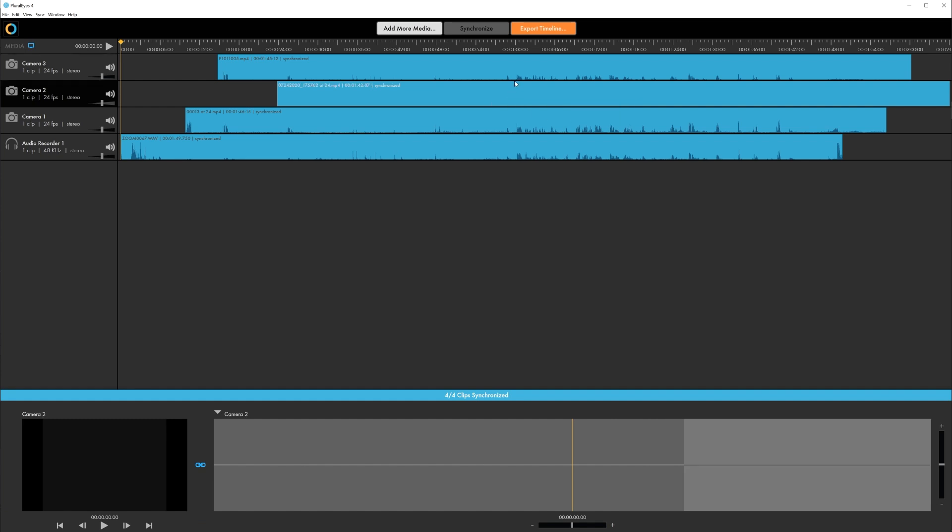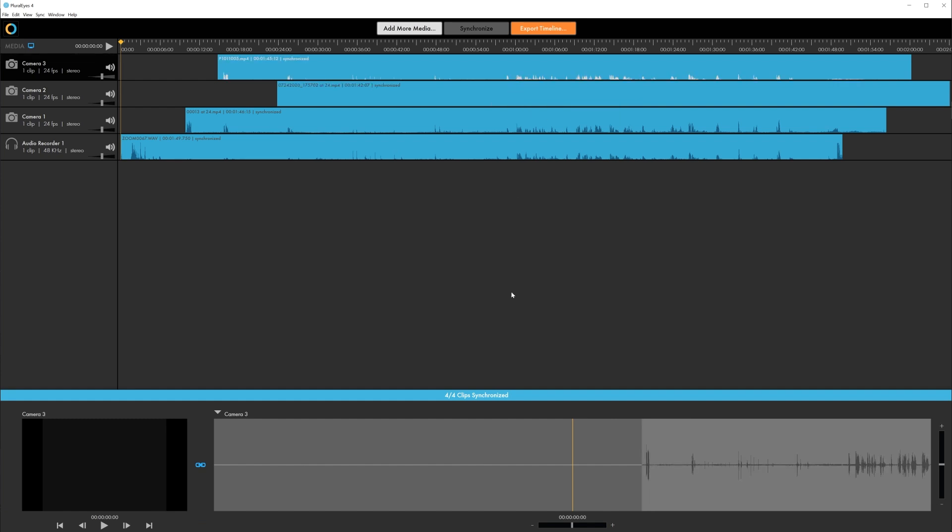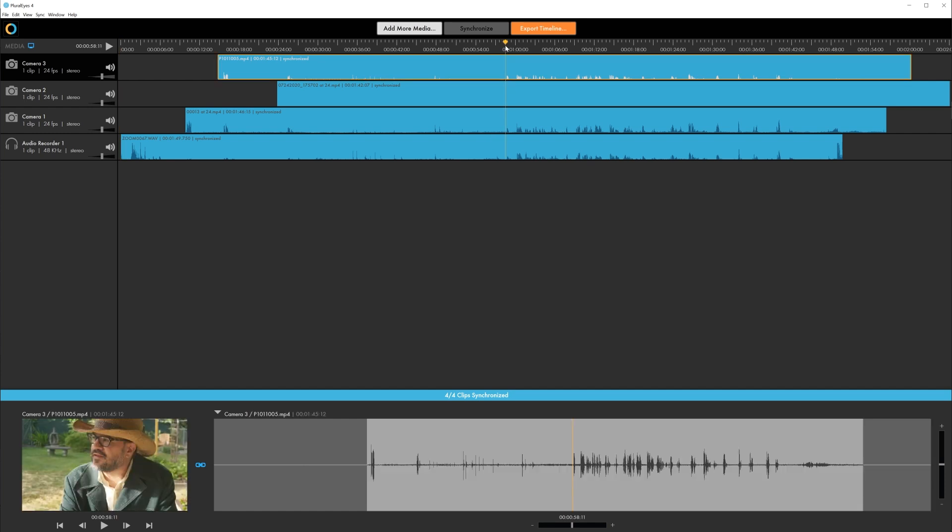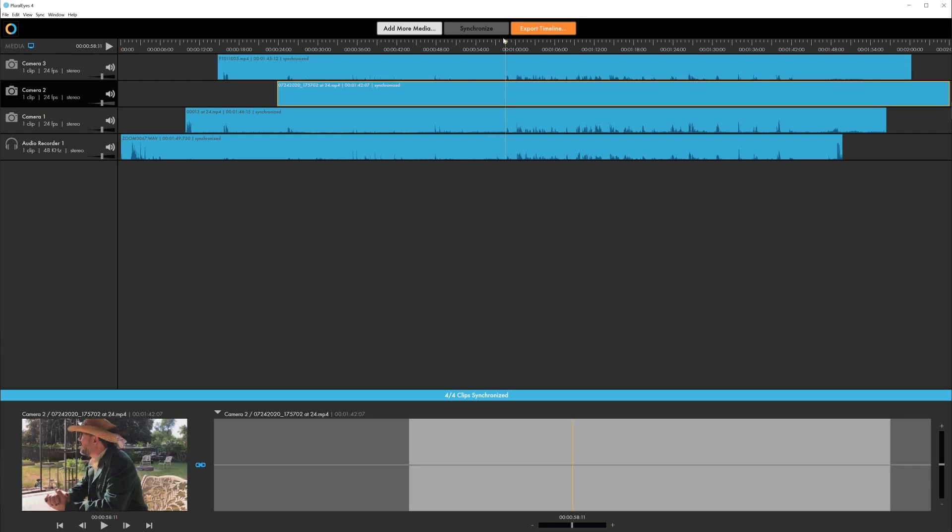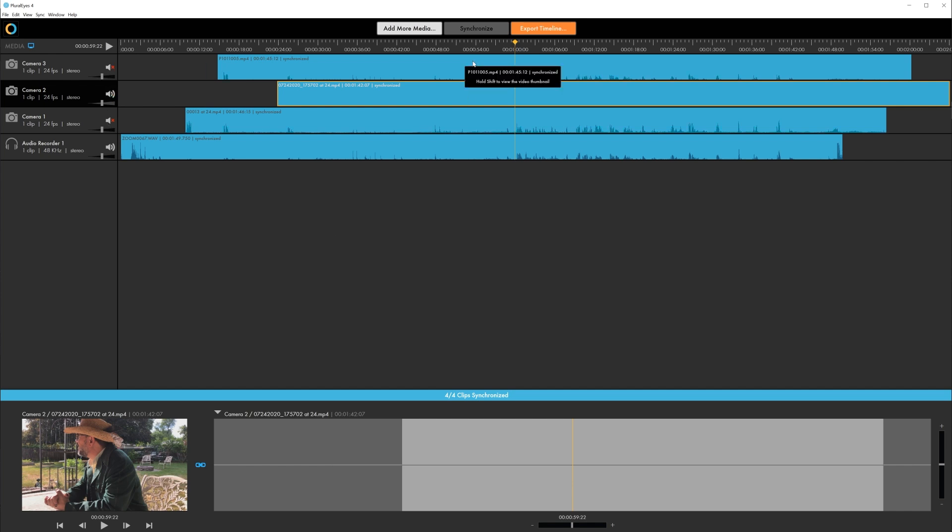You'll want to find some spot in the sync where there is a matching audio both visually and audibly. Once you locate it make sure that the clip is highlighted. A good method is just to deselect everything that you don't want to check against.